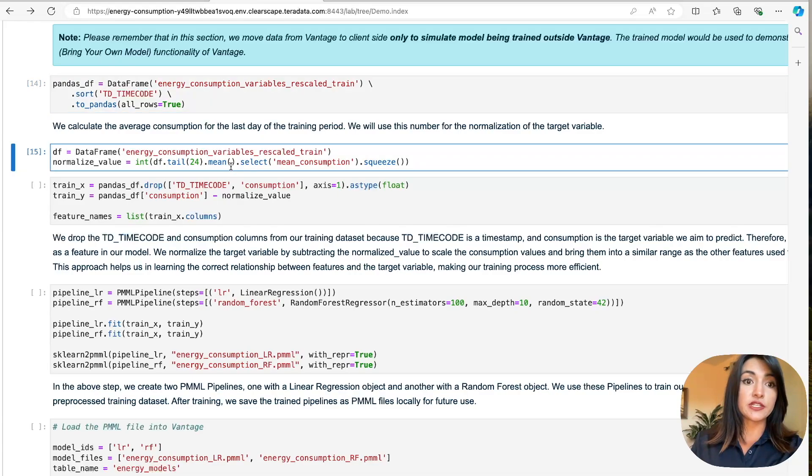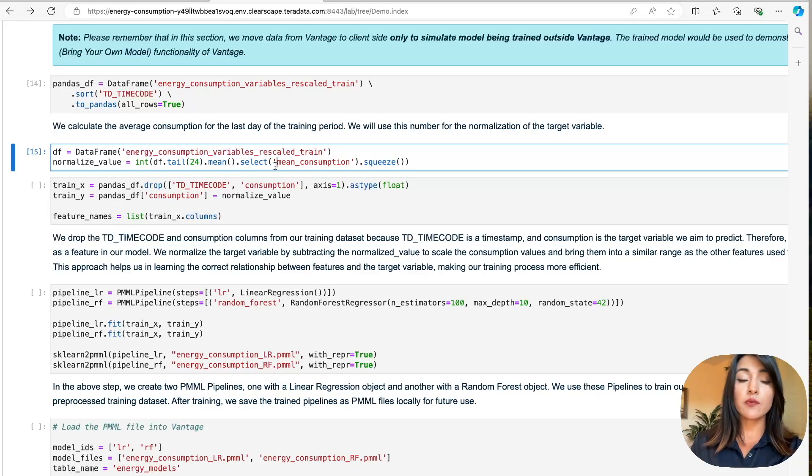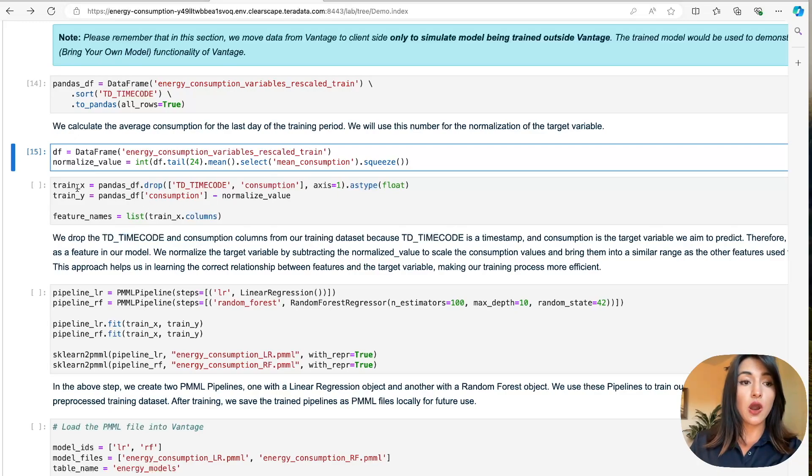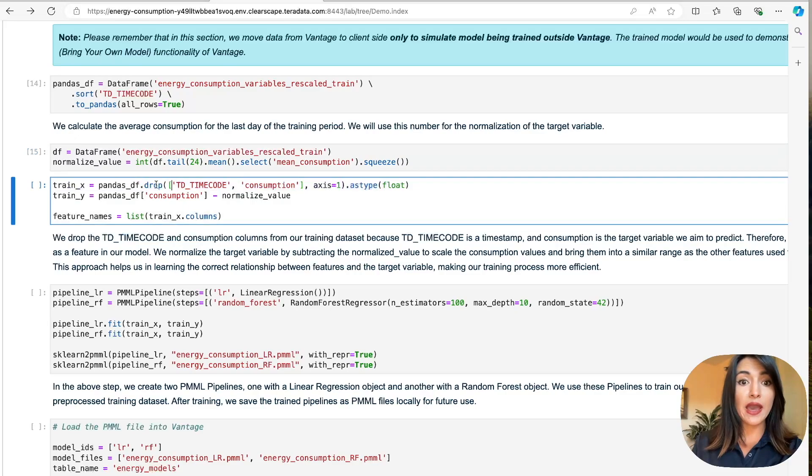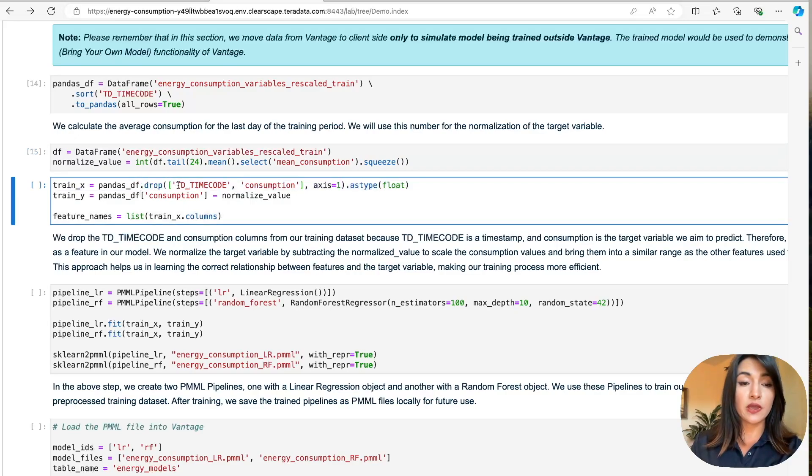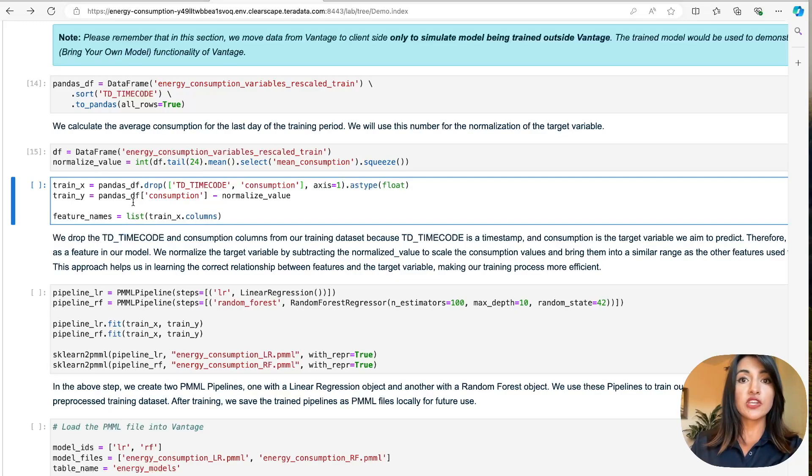Here we proceed to find the last 24 hours of our training data set, and we compute our average energy consumption. We then create two data frames. Our TrainX data frame is going to house our features used for training our machine learning model by dropping our TD timecode and our consumption column. And finally, we have our TrainY data frame, which houses our normalized values.